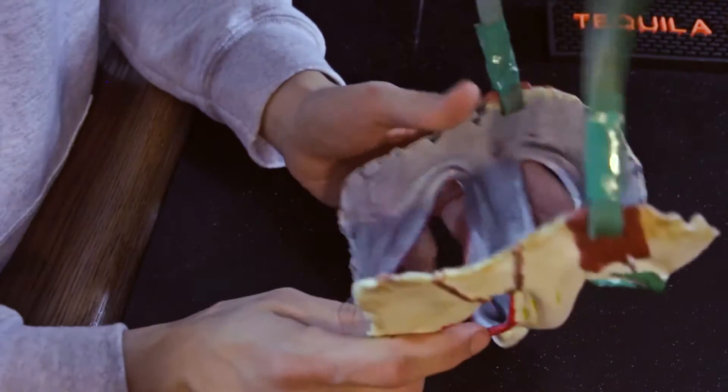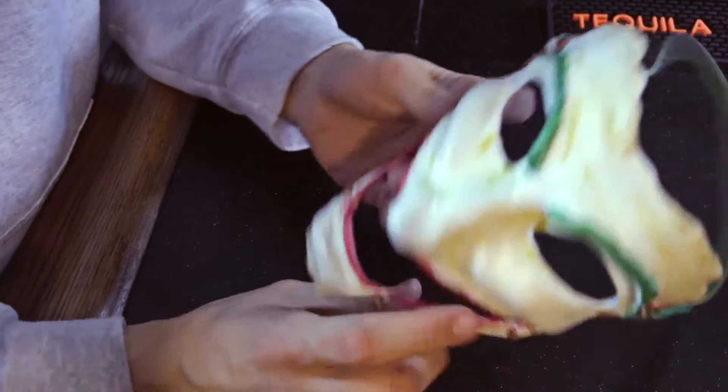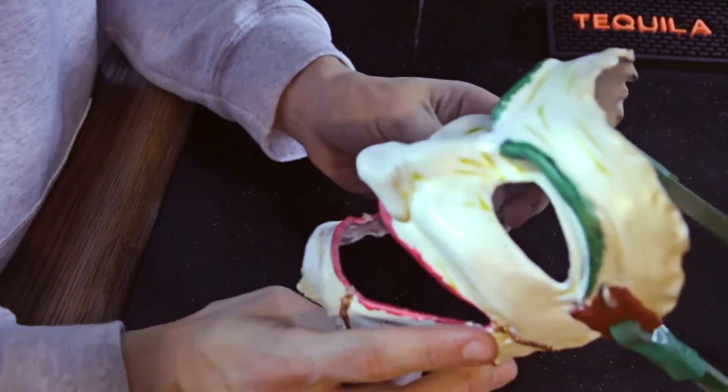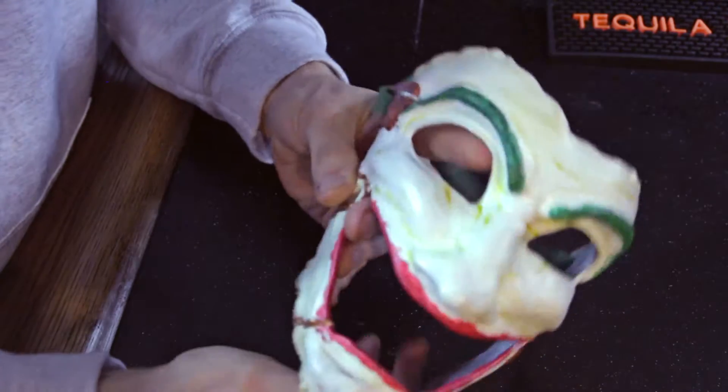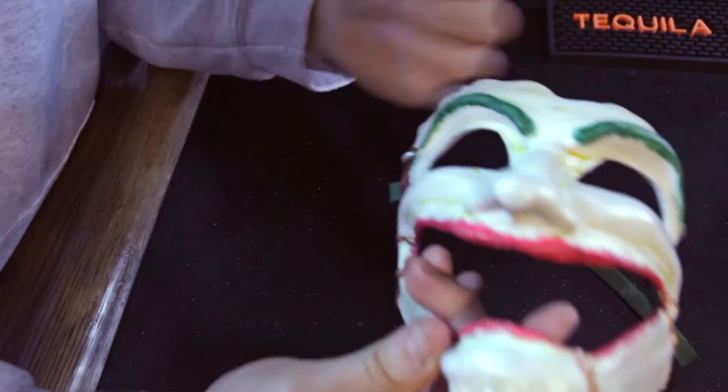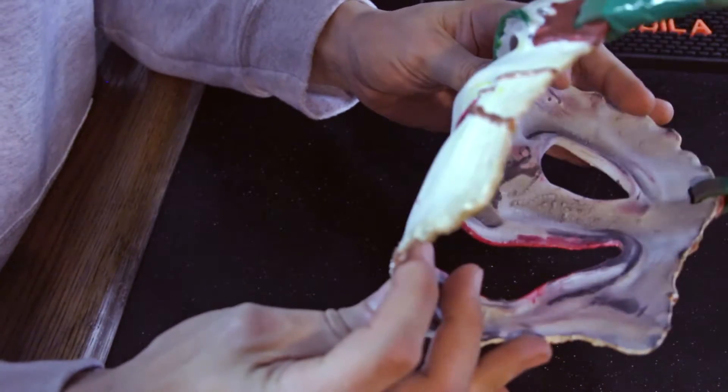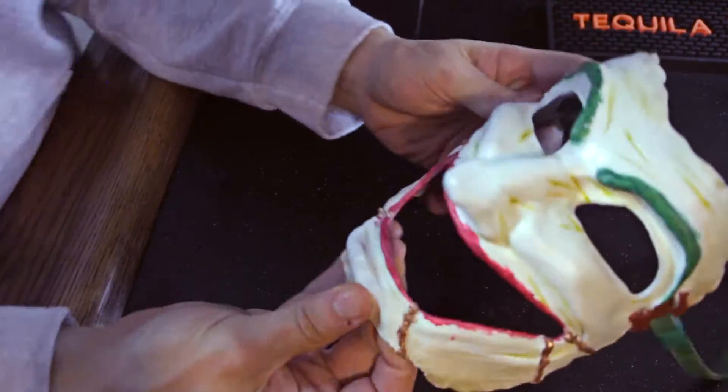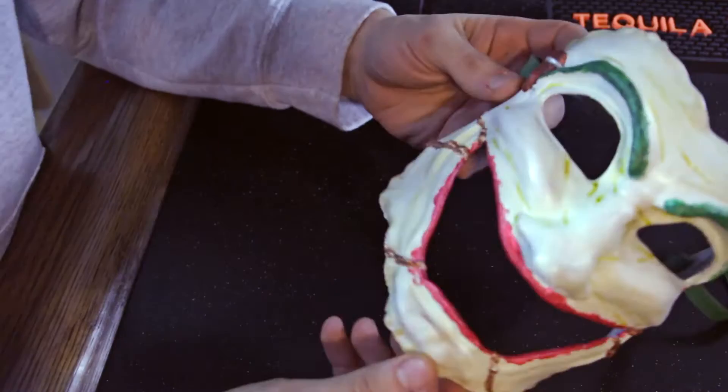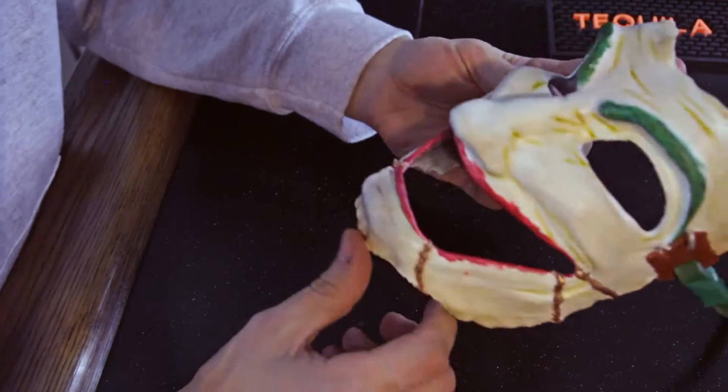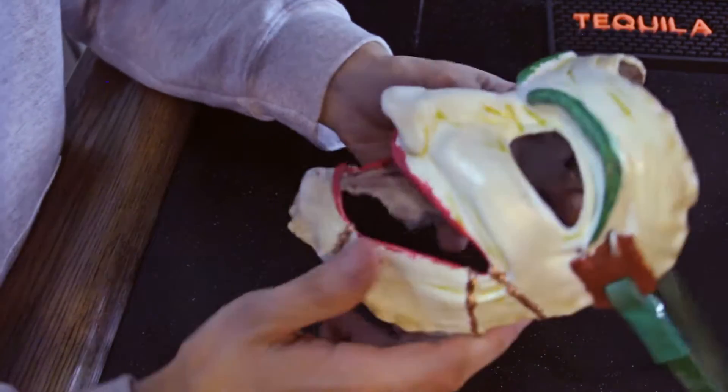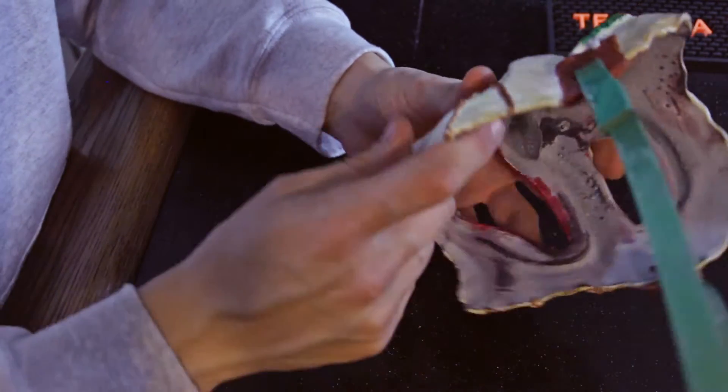All right guys, so I didn't do a step-by-step video of me painting this thing. Always doing things last minute, so I had to get this thing printed and painted within like a day, and I just didn't have time.